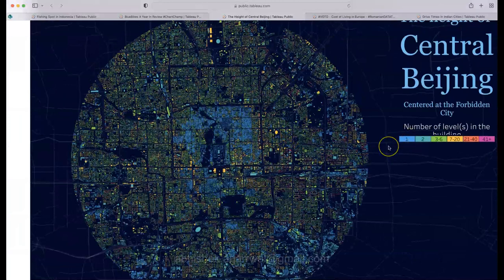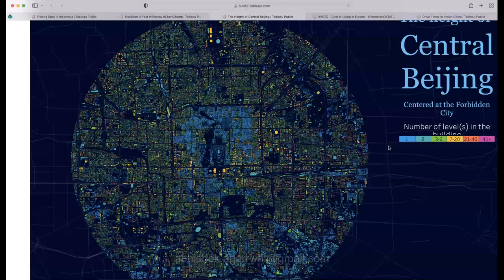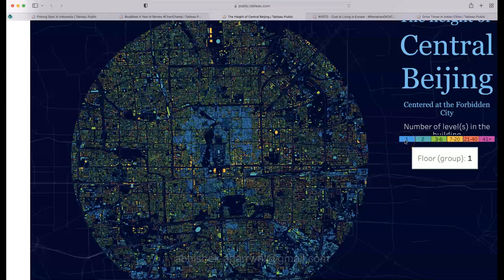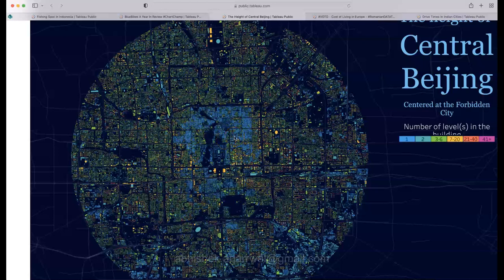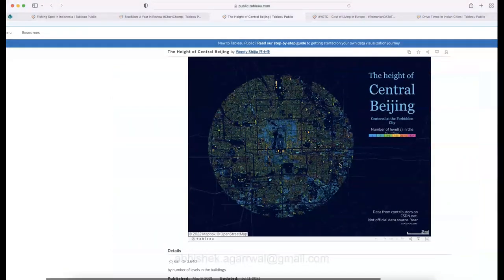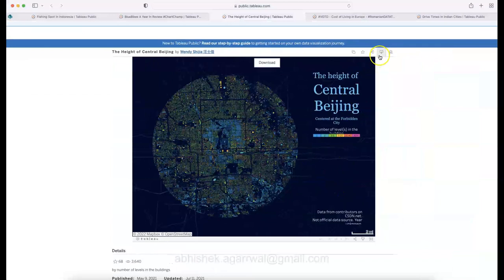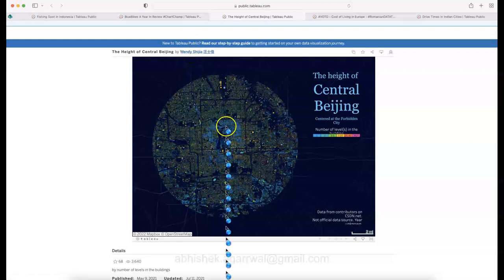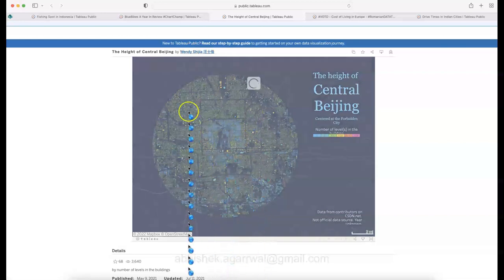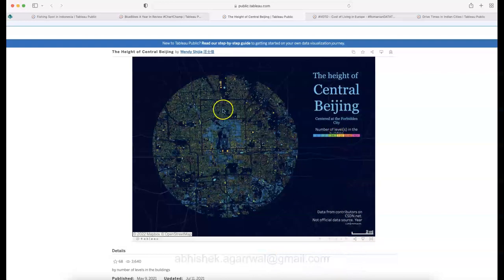In a quick few-minute glance, you get an idea of what types of buildings are present. A city planner could identify where single-level buildings are dense and consider whether to encourage multi-level or skyscraper development. This was created by Wendy — the link is in the description. It's mainly a static map showing building levels across central Beijing, with limited interactivity.